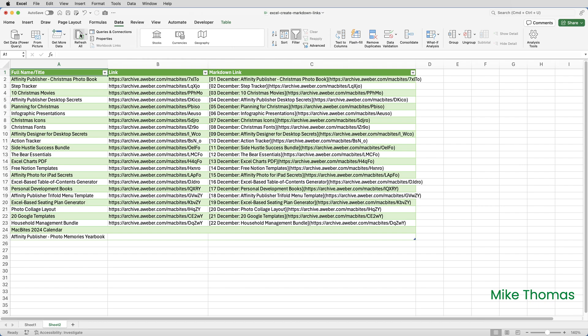Elaine then selects C2 to C25 on sheet two and copies and then pastes into an app on her computer that recognises markdown. Ultimately, the markdown is used to generate an email. But this video focused on the Excel related part of the process rather than the entire workflow.